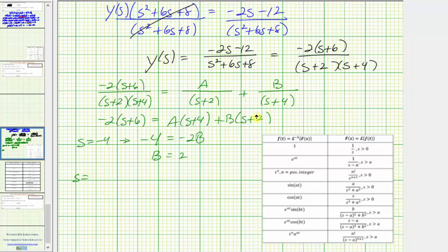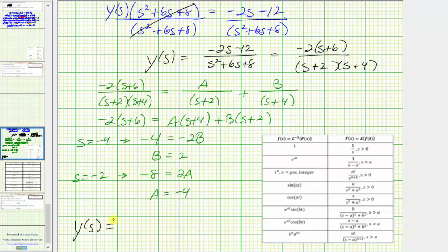Now setting s equal to negative two makes the factor s plus two zero. We have negative two times positive four, which is negative eight, equals A times positive two, or two A, and the B term is zero. So A equals negative four. This means big Y of s equals negative four over the quantity s plus two, plus two over the quantity s plus four.